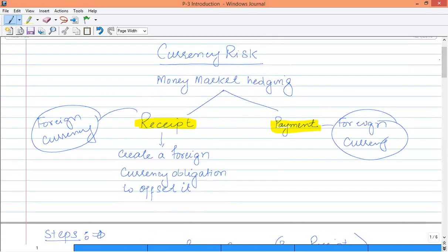Let's discuss the case of money market hedging for receipts. For example, if you are expecting a foreign currency receipt in three months' time, you have to balance it by creating a foreign currency obligation — borrow a foreign currency amount from a bank or elsewhere. The purpose of creating a foreign currency obligation is that when you get the receipt of foreign currency, you can pay off your liability through that receipt.